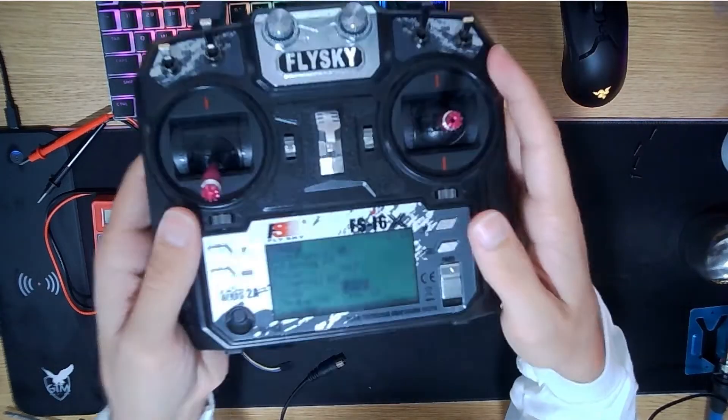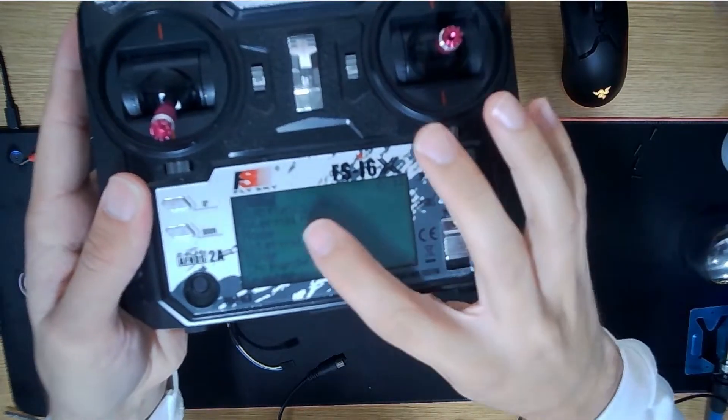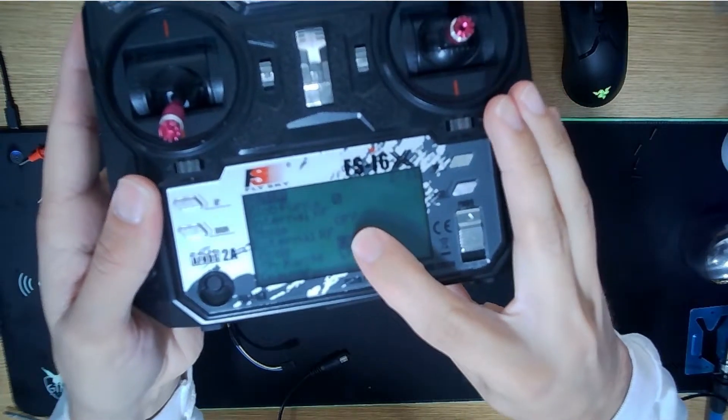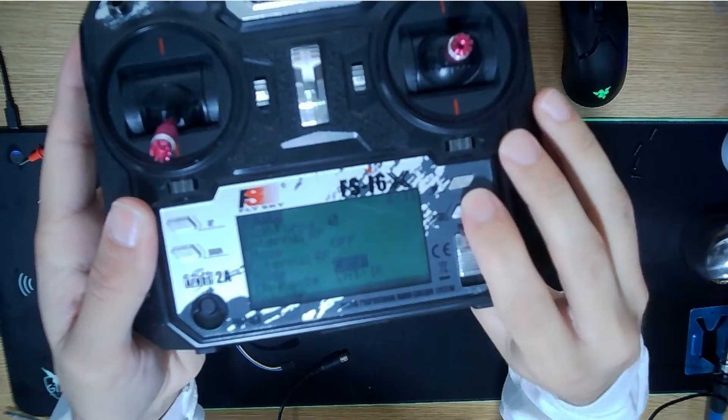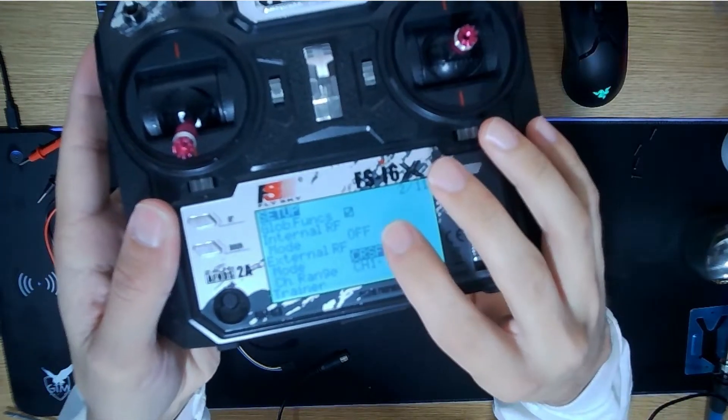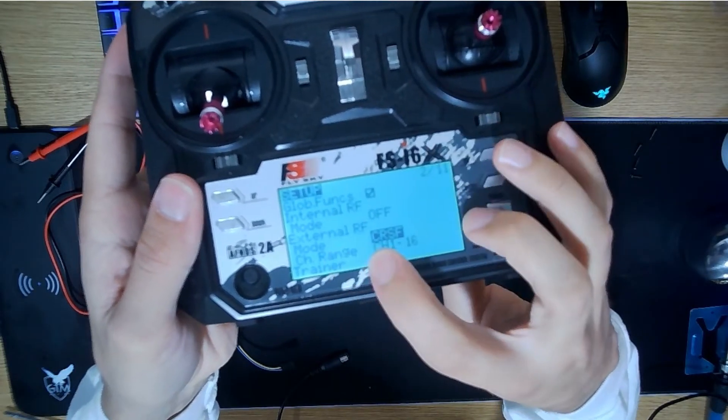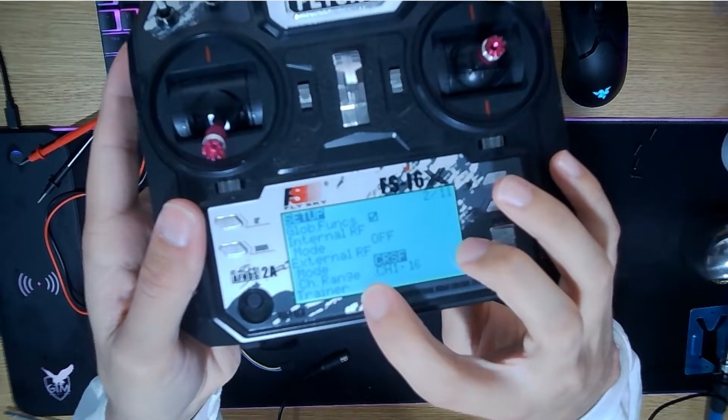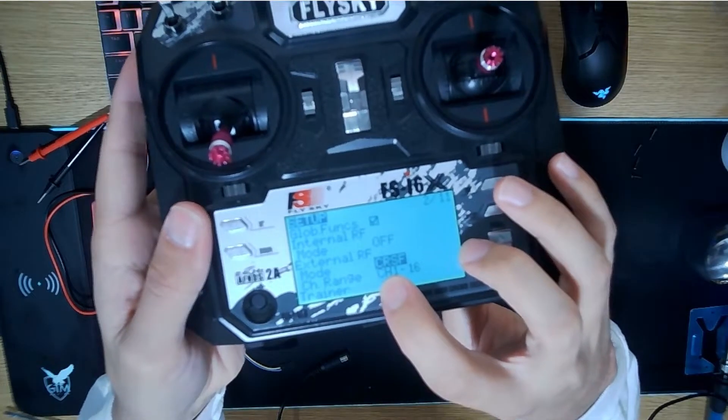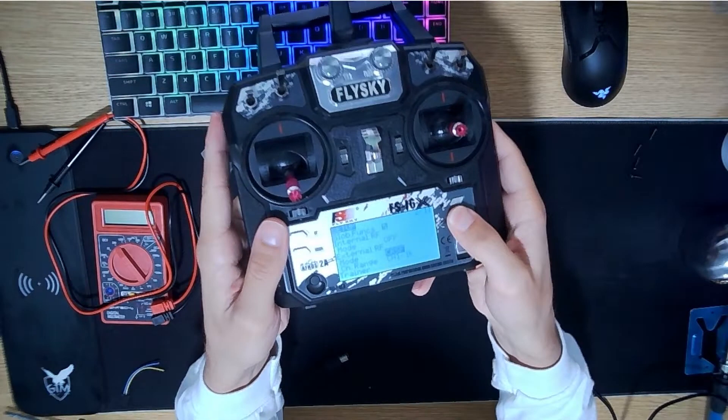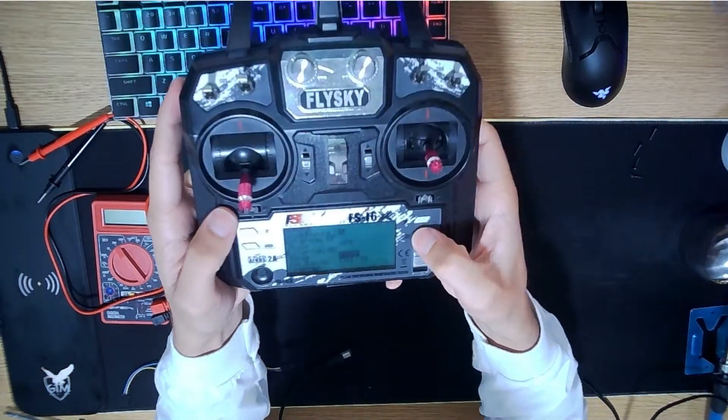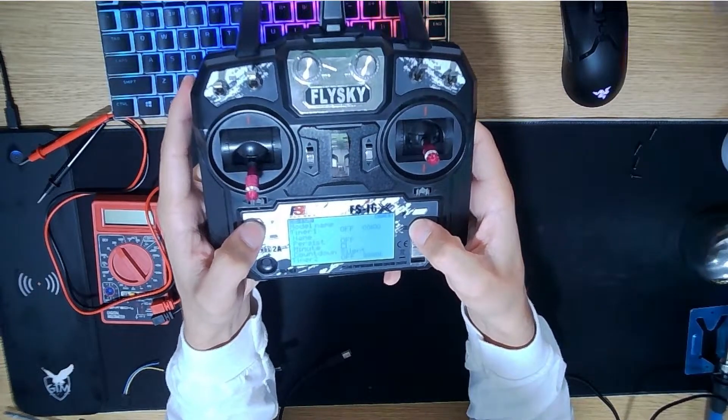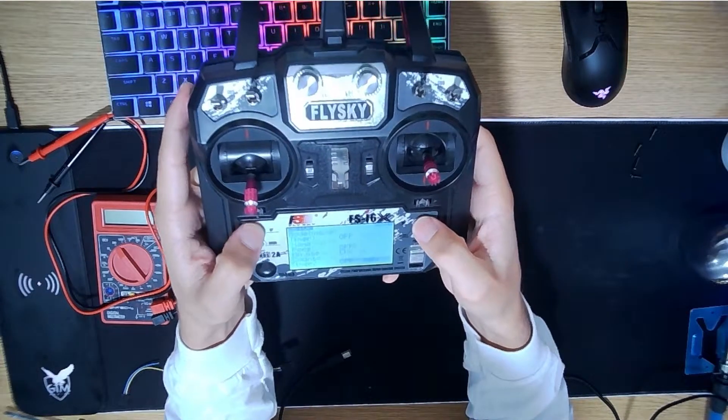On this external one, we're going to hit OK and we're changing it to Crossfire. So what we did here is we switched the internal off so that we have access to the external, and we switch this over to Crossfire. I'm just going to keep the range here 1 to 16. But at this point now, we can exit out.